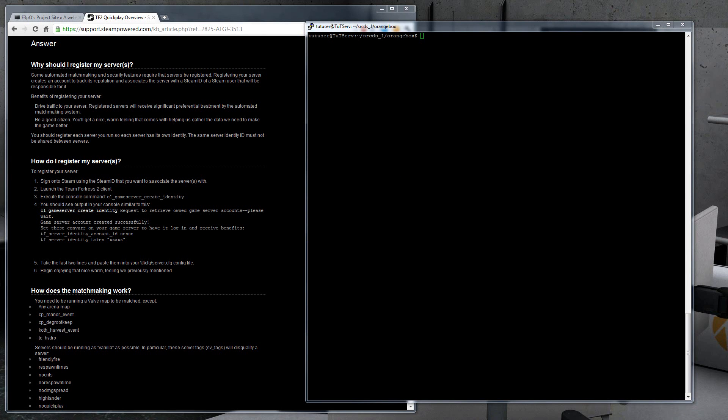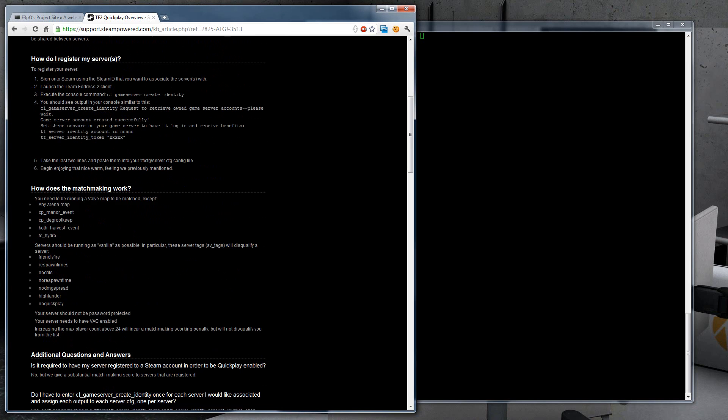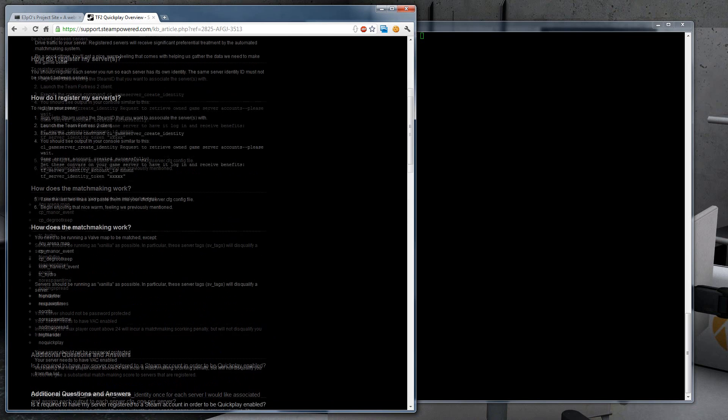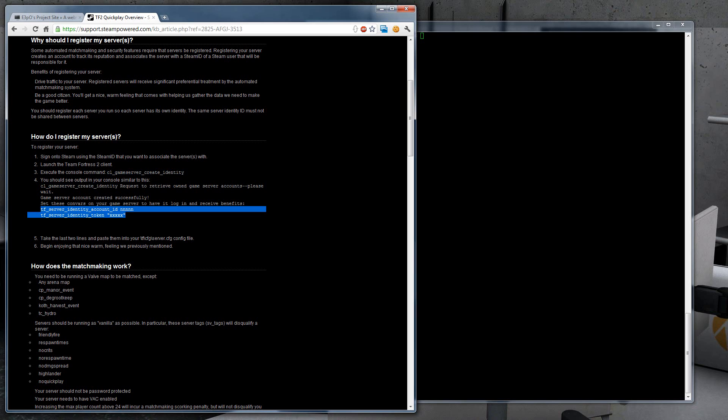Okay, now you probably want to register your game server. So to do this, probably go into whatever the game you are, in this case Team Fortress, and type cl_gameserver_create_identity. You can find this by Googling TF2 quick play overview, and it will bring you to this page. It's also linked in the description.